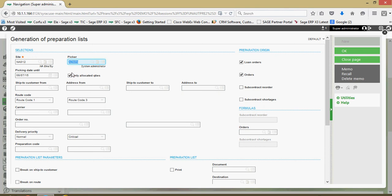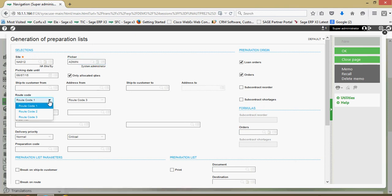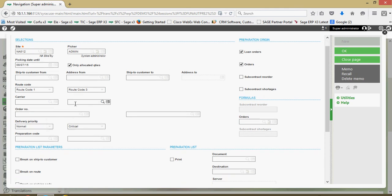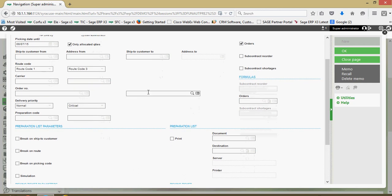We have a setting where the sales orders brought into the preparation list will only show allocated orders. There are different filters we can run across customers as well as customer ship-to addresses. If your organization has different routes that you keep track of, you can generate a preparation list on a route-by-route basis, or on a carrier-by-carrier basis.